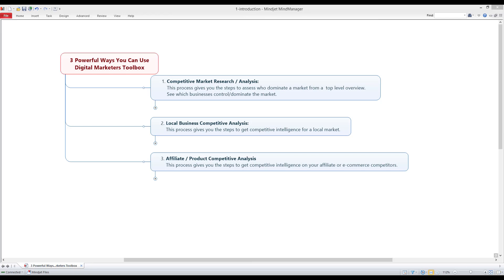Hey guys, welcome back. In this session I'm going to walk you through three processes — three powerful ways to use Digital Marketer's Toolbox. We can use a tool to do multiple things. Number one: competitive market analysis. Number two: if we work with local businesses, we want to see what's going on in that local market. Number three: if we're doing affiliate or want to sell specific products on Amazon, I'm going to show you how we can get information back.